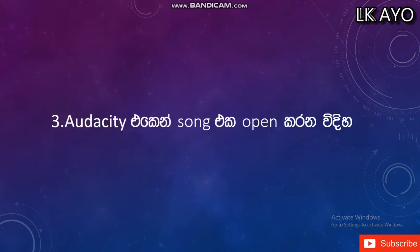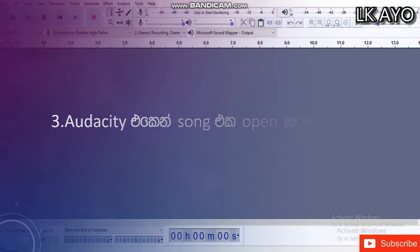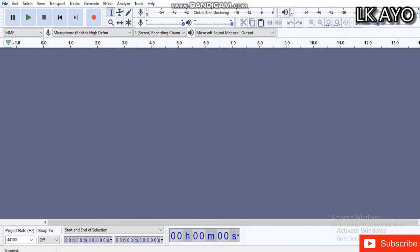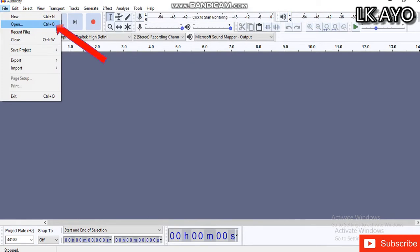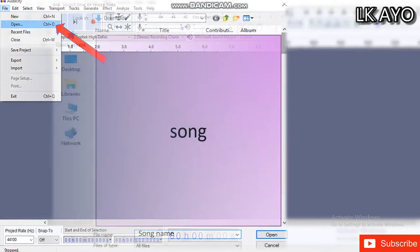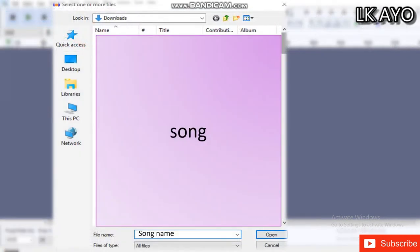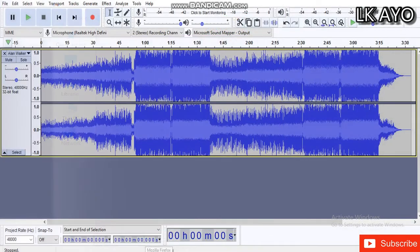Now we can open the software. We can use the app for the file. Click the button and open it. Once this button is open, select someone, then start the button and open it.